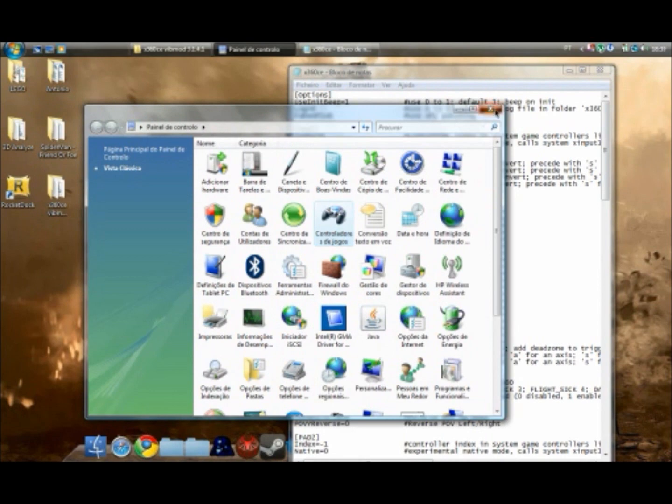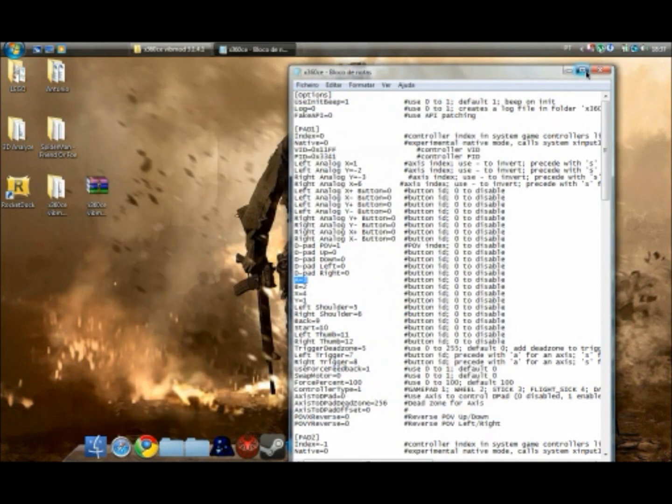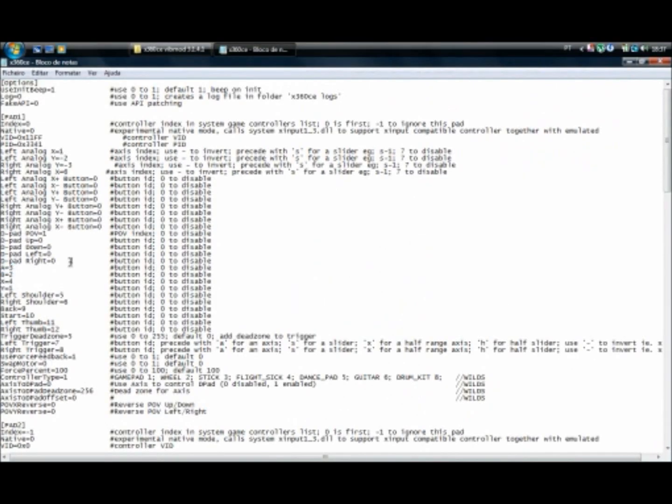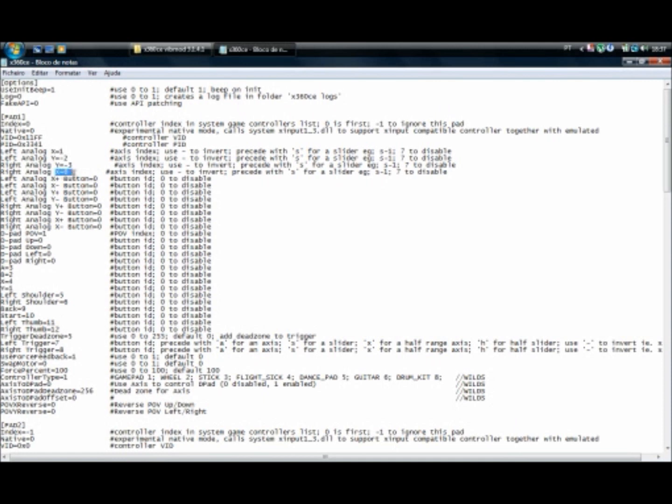A problem that is disturbing a lot of people is the fact that the right analog doesn't seem to work. So what you want to do, by default you should see right analog X equals three. And right in the bottom of it, it should say Y equals minus 6. So you want to switch it up and make Y equals minus 3 and X equals 6.